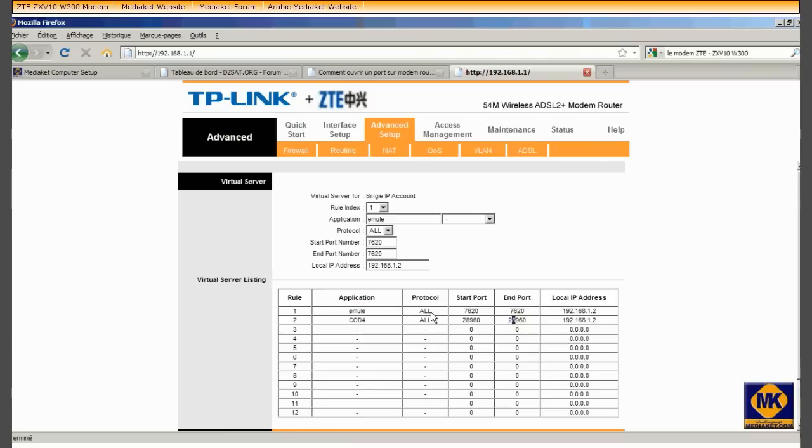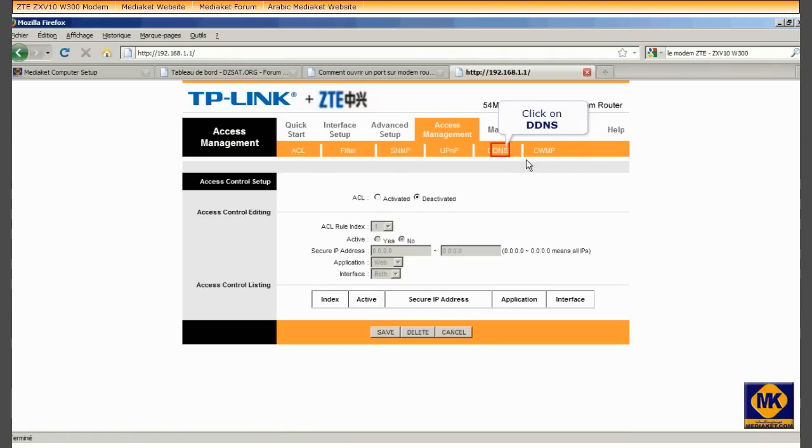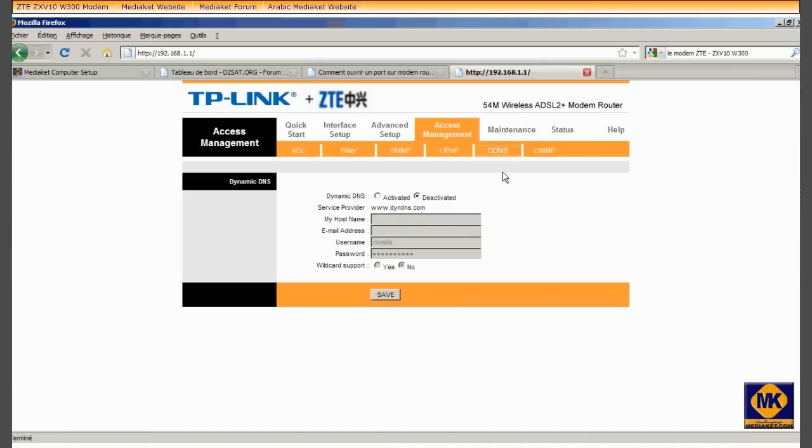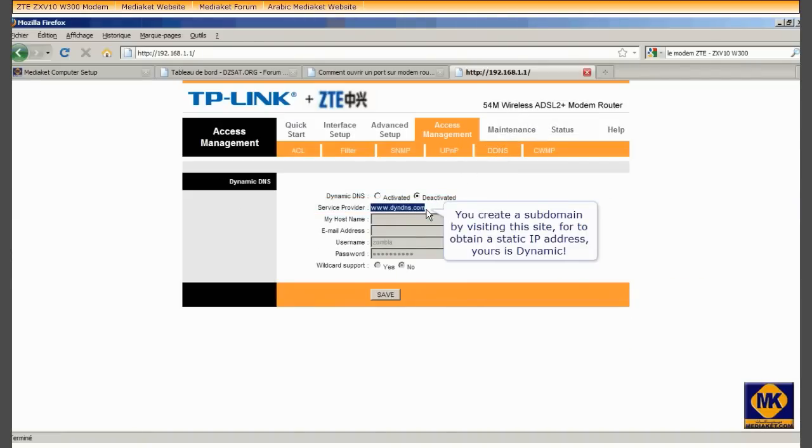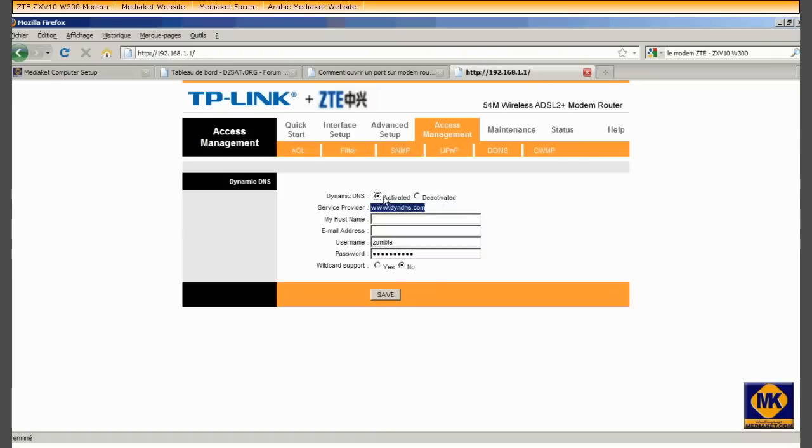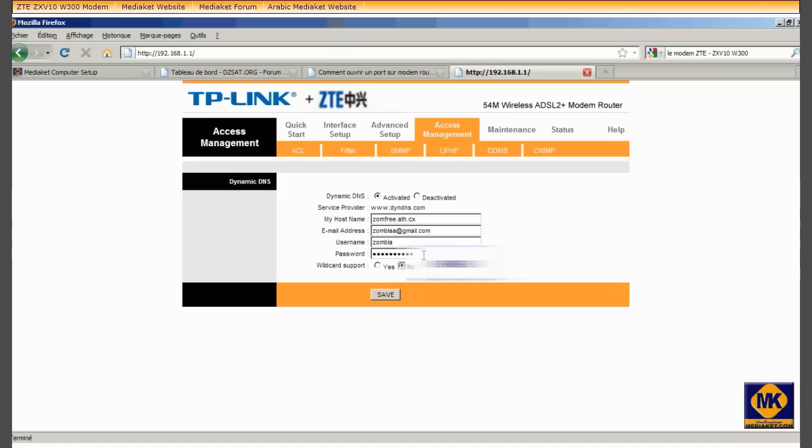Click on Access Management. Click on DDNS. Visit this website and register for subdomain name to get a static IP address. Yours is supposed dynamic. Click here to save.